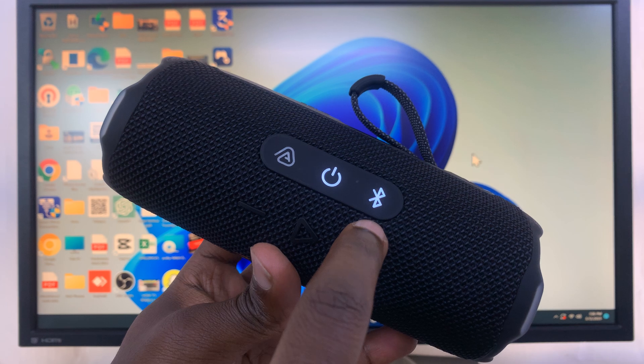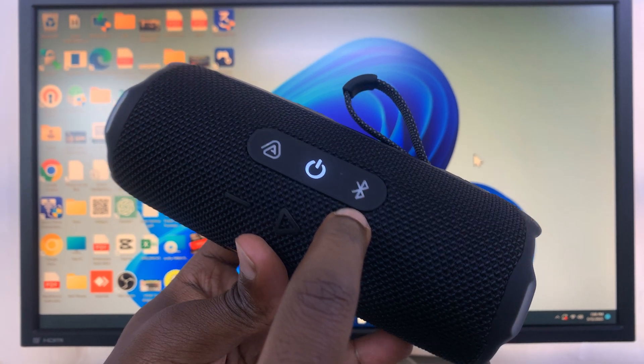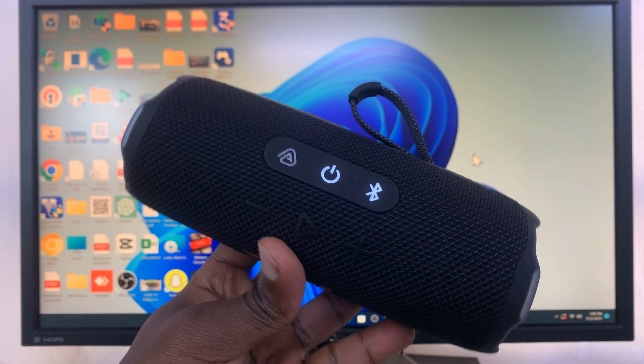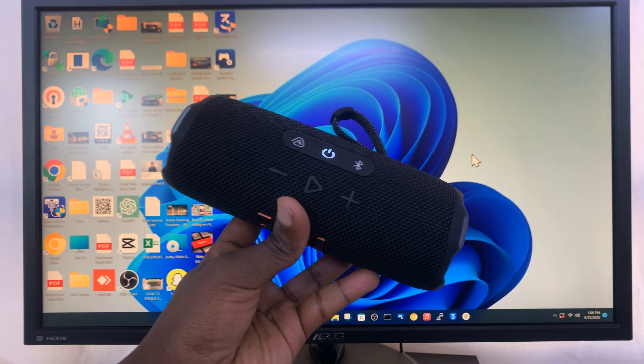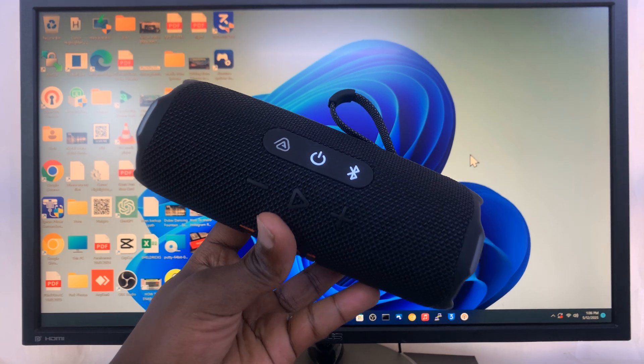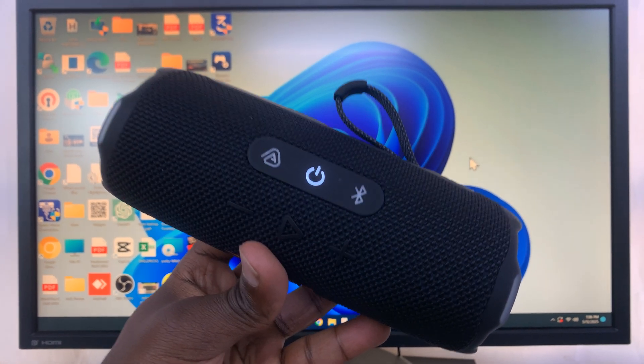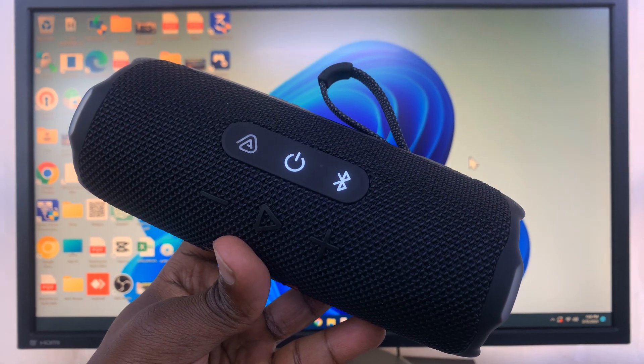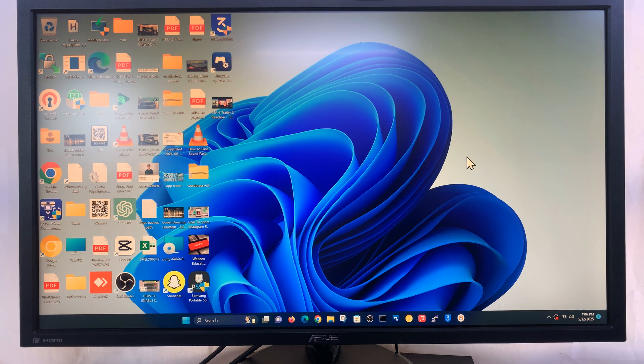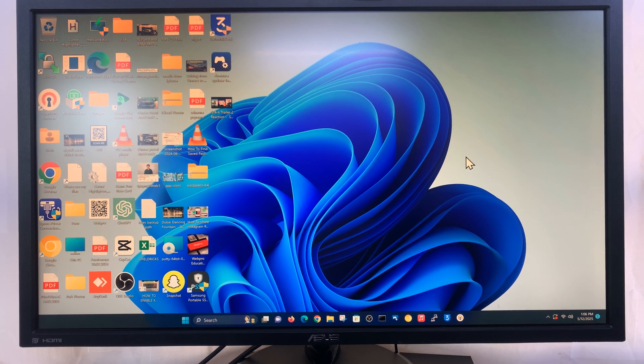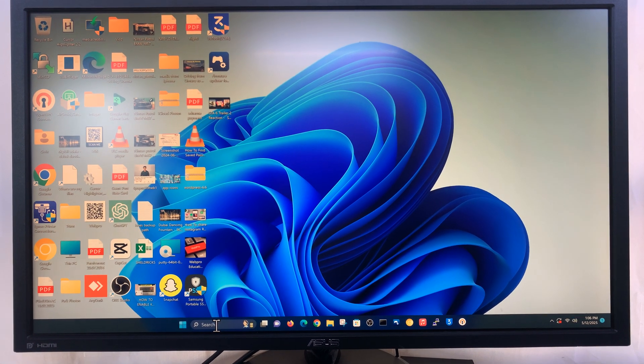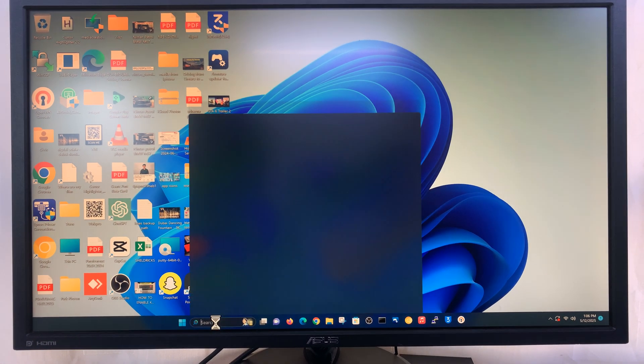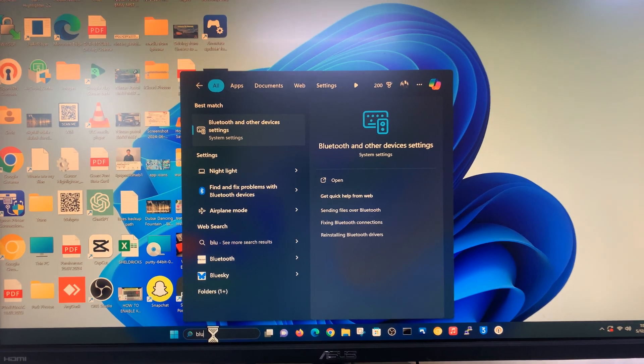You can tell it's in pairing mode because this light is going to start blinking. If it doesn't blink, then you might need to press that button once and it's going to blink to let you know it's in Bluetooth pairing mode. Now you can go to your Windows computer and search for the Bluetooth settings.